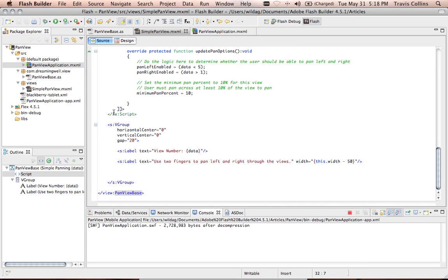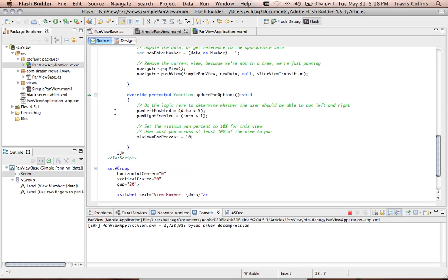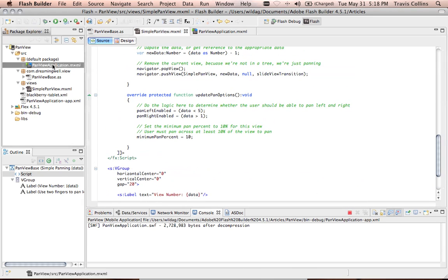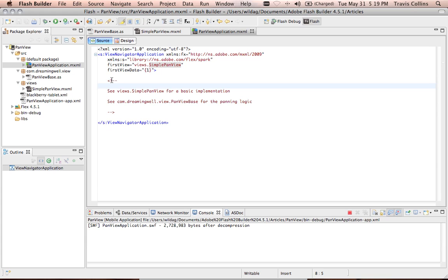In the article you'll find the Flex project download and in that you'll find the source code. So we'll start with the pan view application. It's pretty simple. It just says use simple pan view.